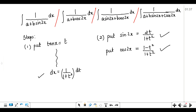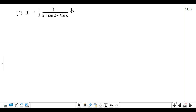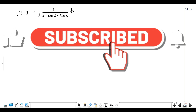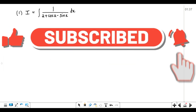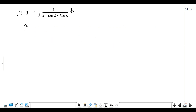The first question we are going to solve is 1 upon 2 plus cos x minus sin x. Now just check out the angle — we have the single angle cos x minus sin x, and along with that we have some constant 2. So we will use the same steps: we will substitute tan(x/2) equals to t.